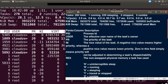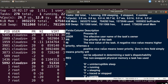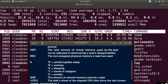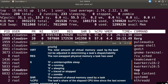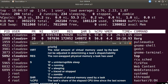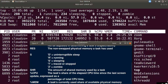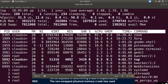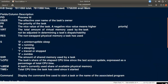PR is the priority of the task. NI is the nice value. VIRT is the total amount of virtual memory used by the task. RES is the non-swapped physical memory — the task's resident memory. SHR is the shared memory. S is the process status field: R is running, S is sleeping, I is idle, Z is zombie, T is stopped, and D is uninterruptible sleep.